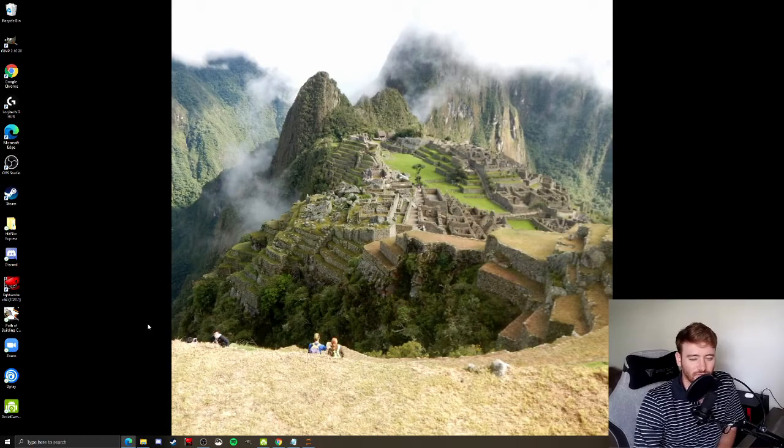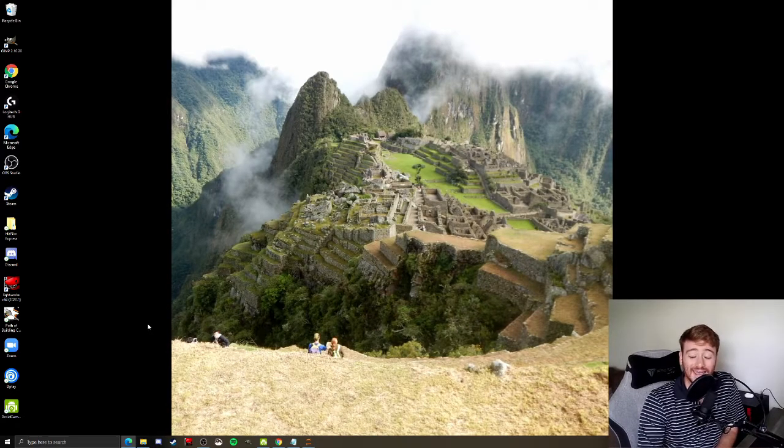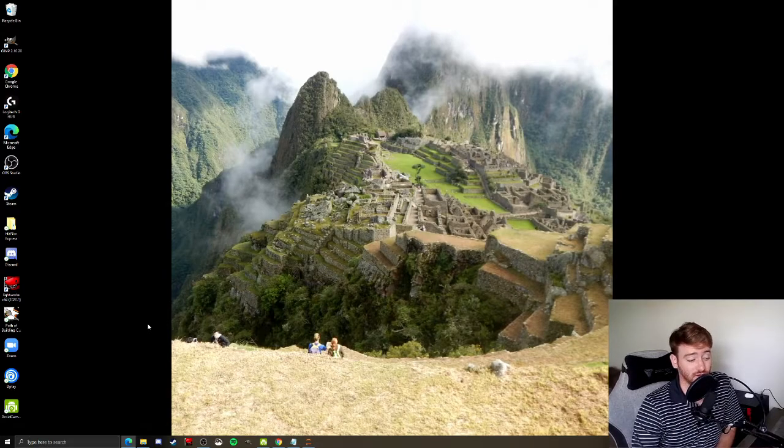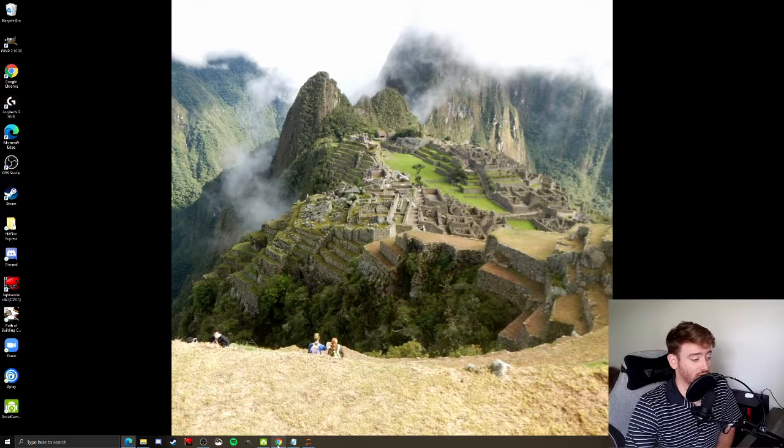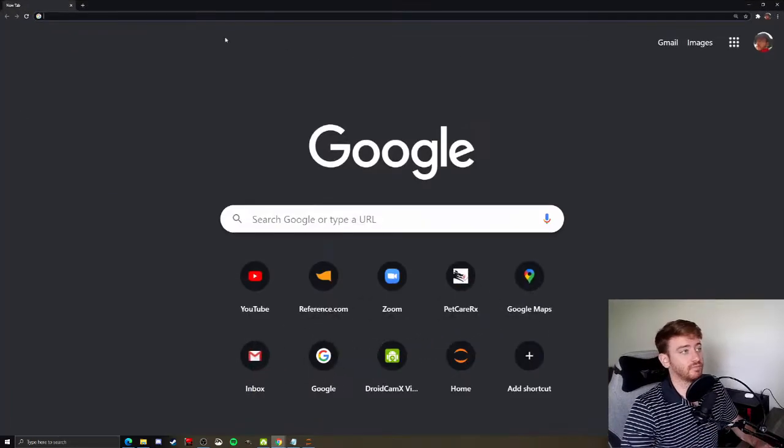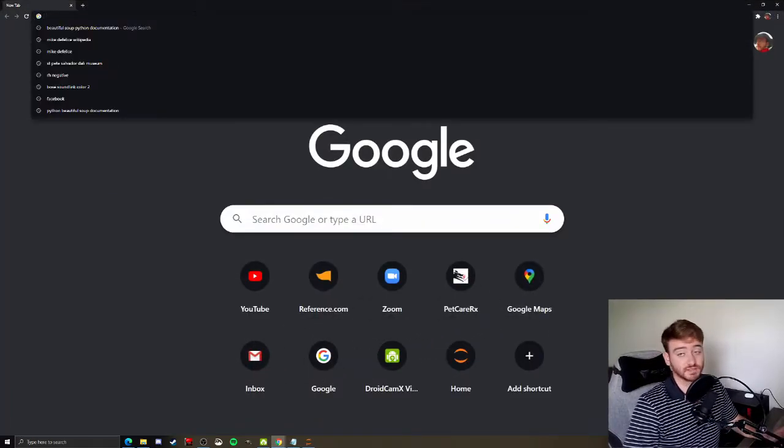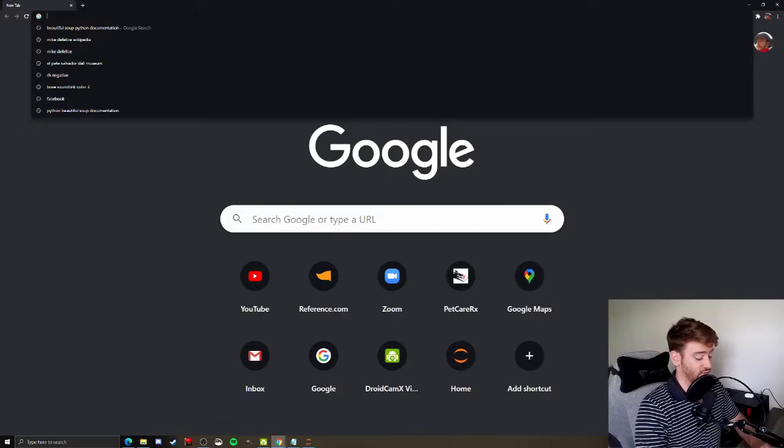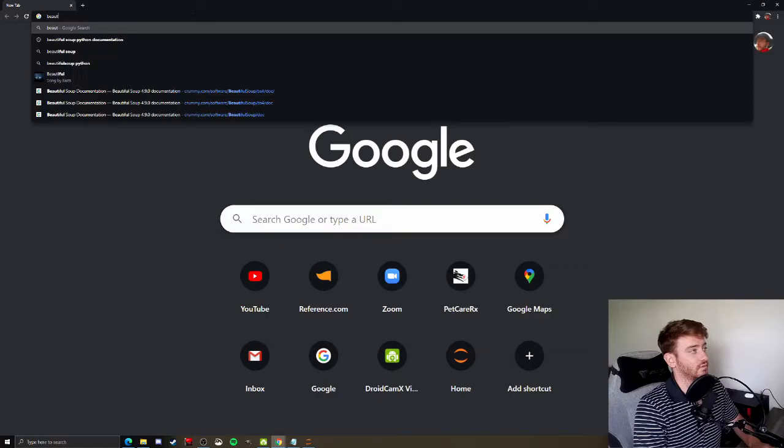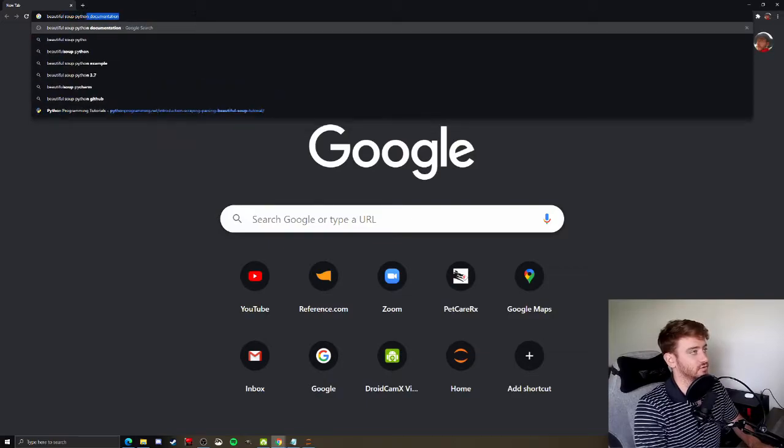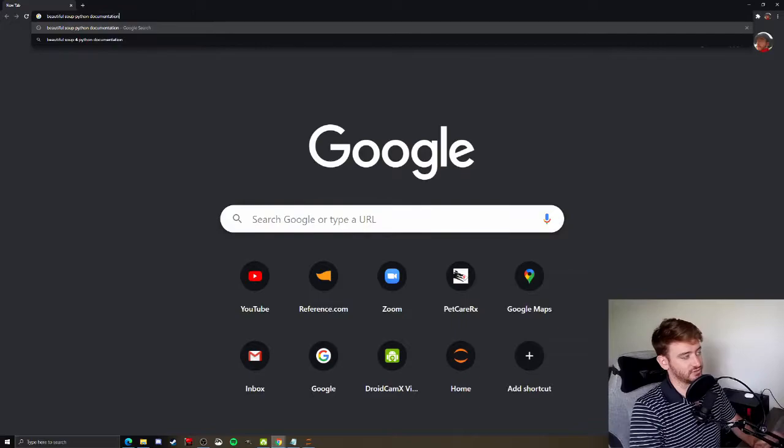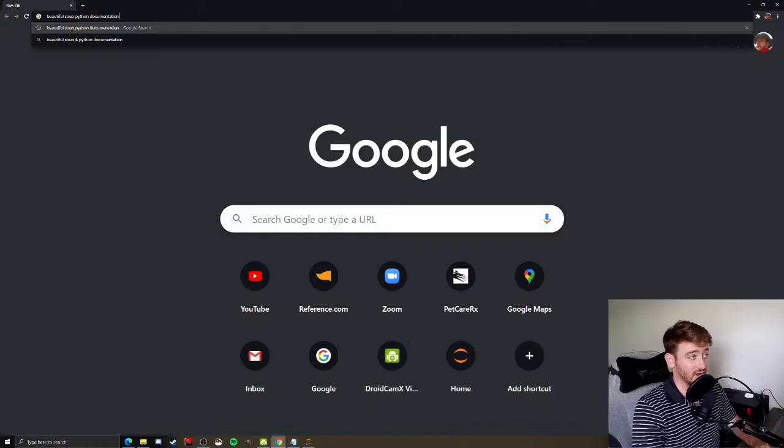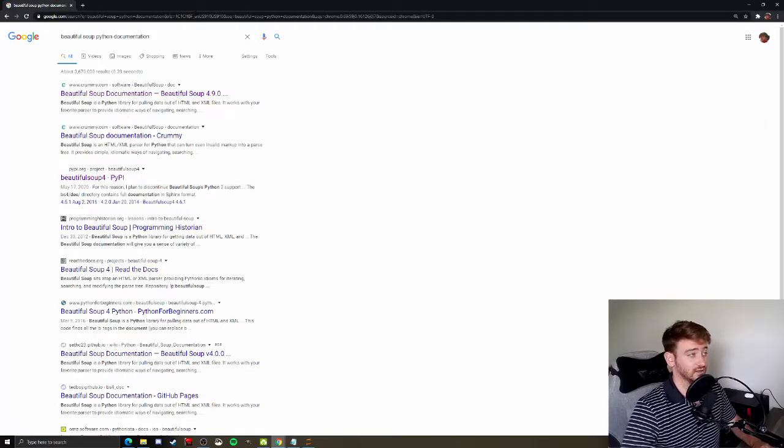The first step in learning any new Python package is going to be to find the documentation online. So we're going to open a new window in Chrome. This is how I look for documentation for any new package. I'm going to type in the name of the package, Beautiful Soup Python, and then just put documentation.